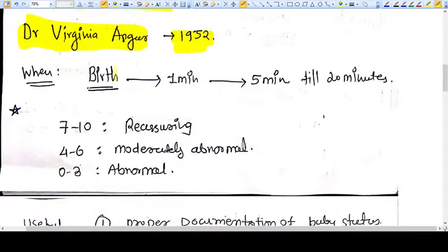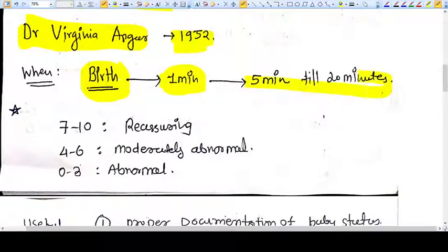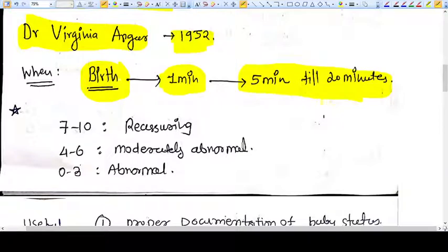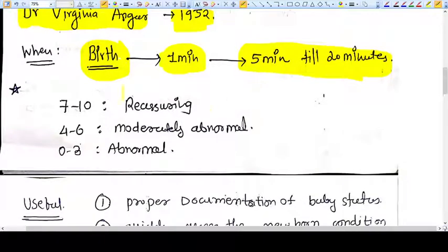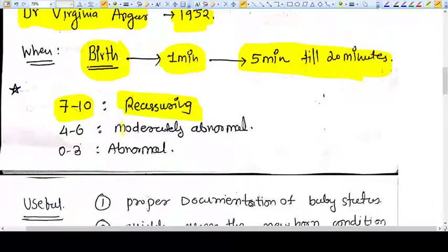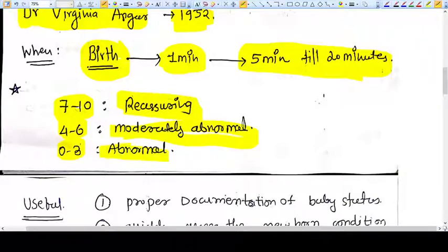APGAR score is measured at one minute after birth, then at five minutes after birth, and continued up to 20 minutes if a problem arises. A score of 7 to 10 is called reassuring, 4 to 6 is moderately abnormal, and 0 to 3 is abnormal.